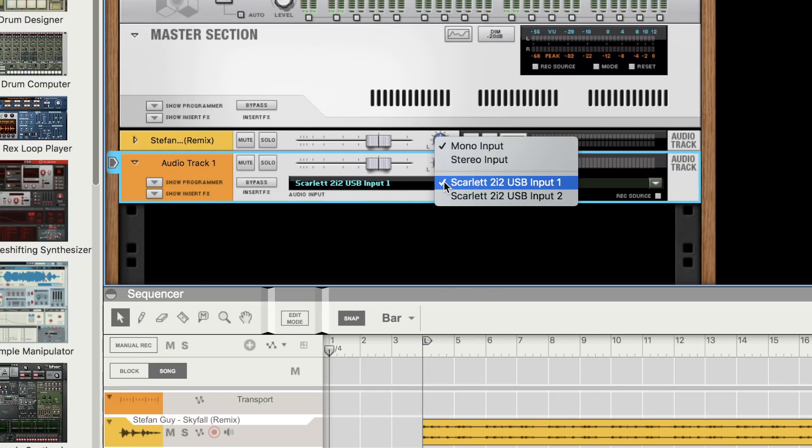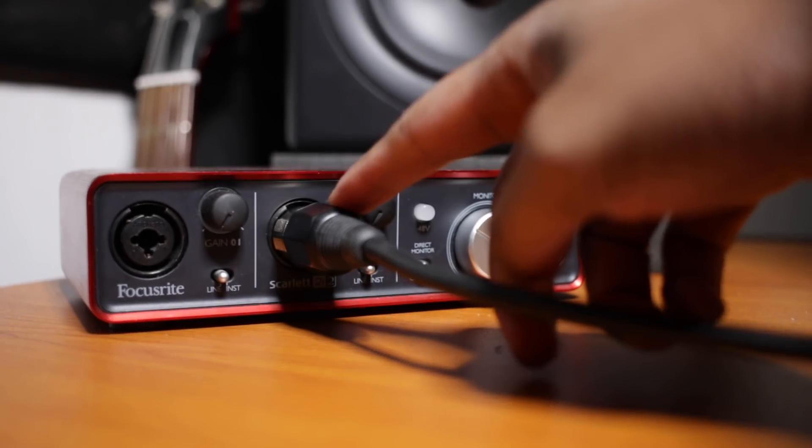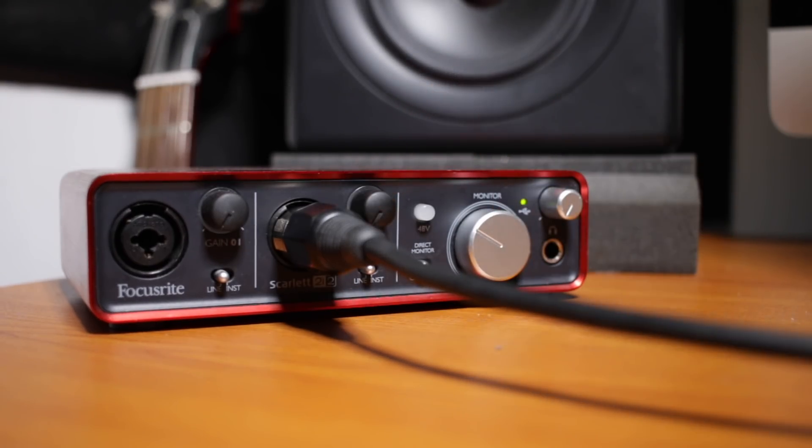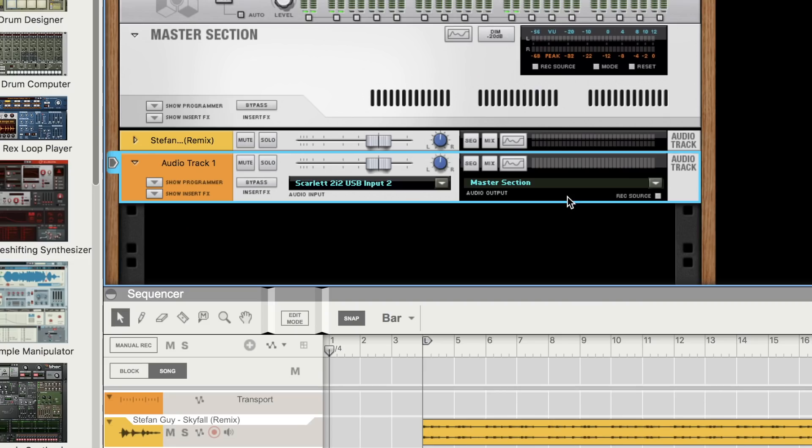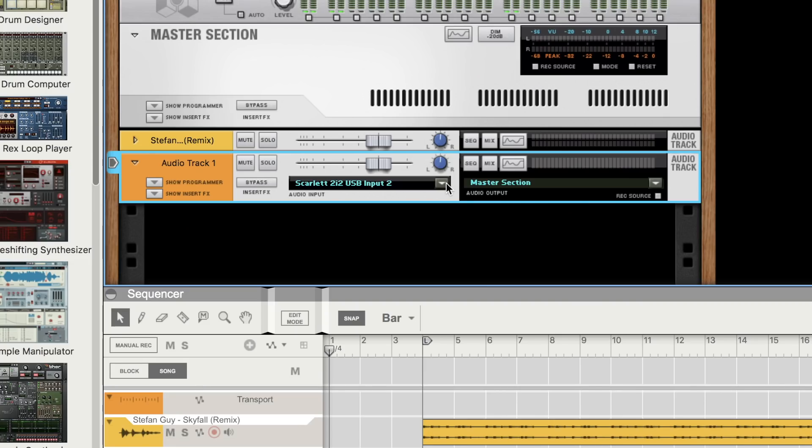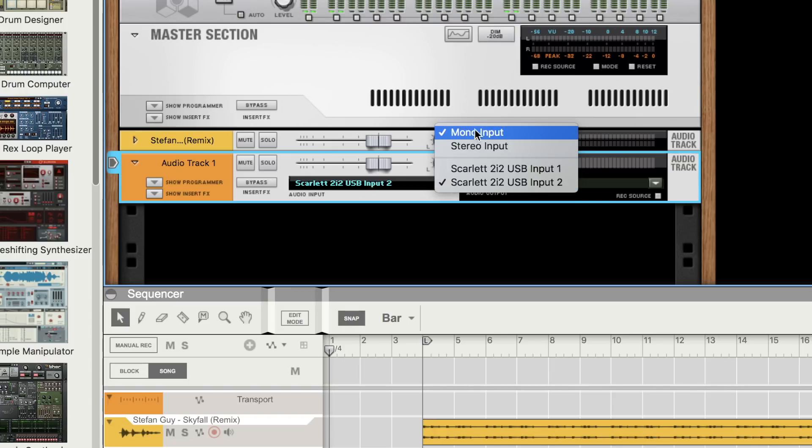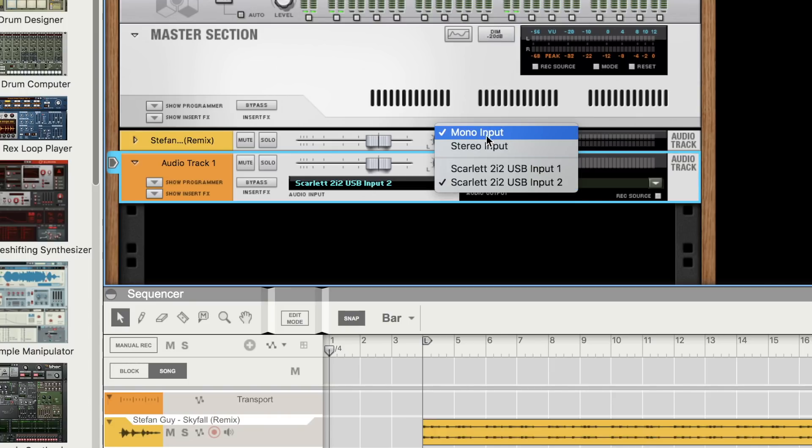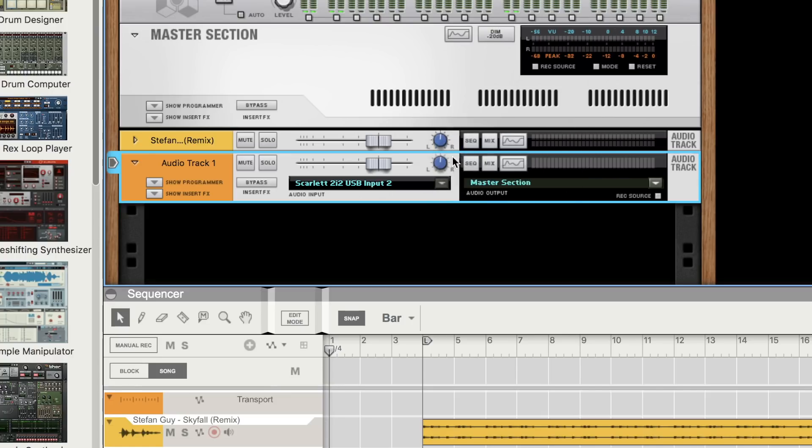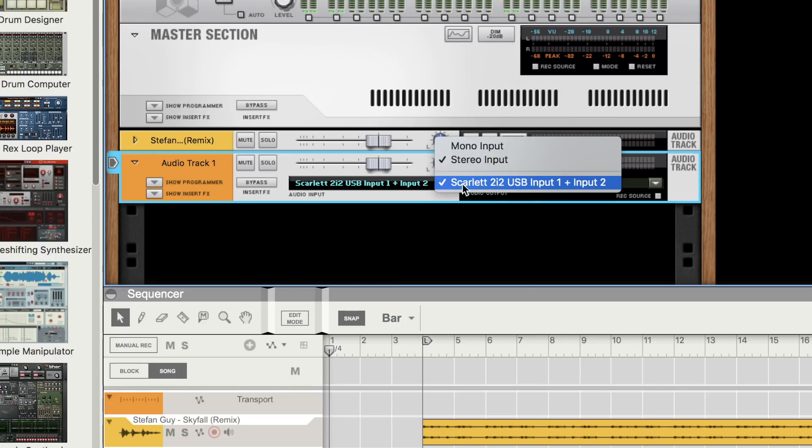This will be your audio interface plus whatever channel your microphone is plugged into. I'm plugged into my Focusrite as mentioned before and I'm plugged into input channel 2. Also notice that we have mono selected as we're only using one input. Stereo requires two inputs.